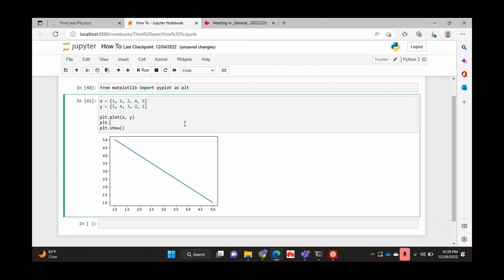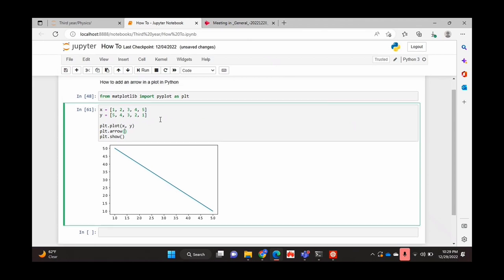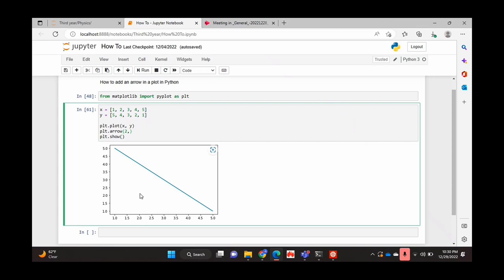So we're going to do this using the arrow function from pyplot in Matplotlib. This function takes in a number of parameters. The first one is the x value of where you want your arrow to start. So I'm going to put 2 because I want it to start at 2 units along the x-axis. And the next parameter is the y value where you want your arrow to start. I'm also going to be putting 2 because I want it to start 2 units along the y-axis.